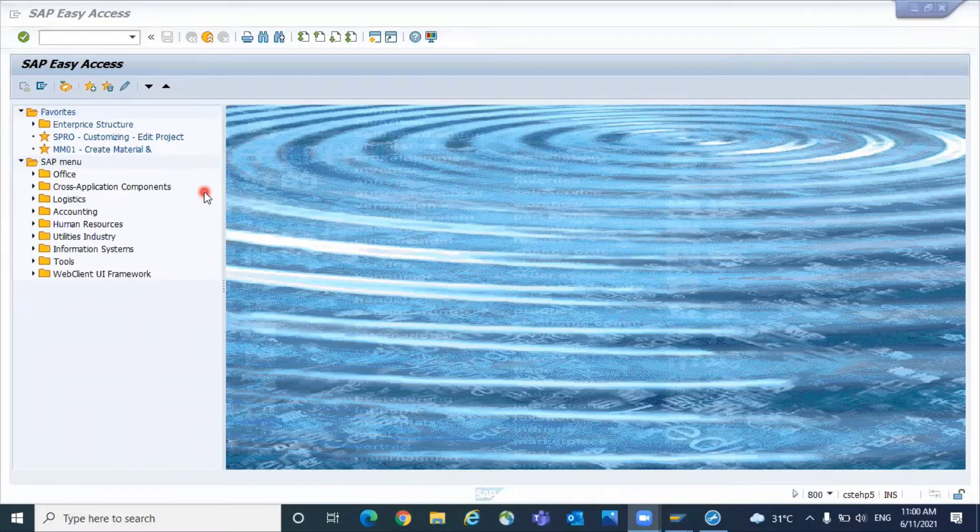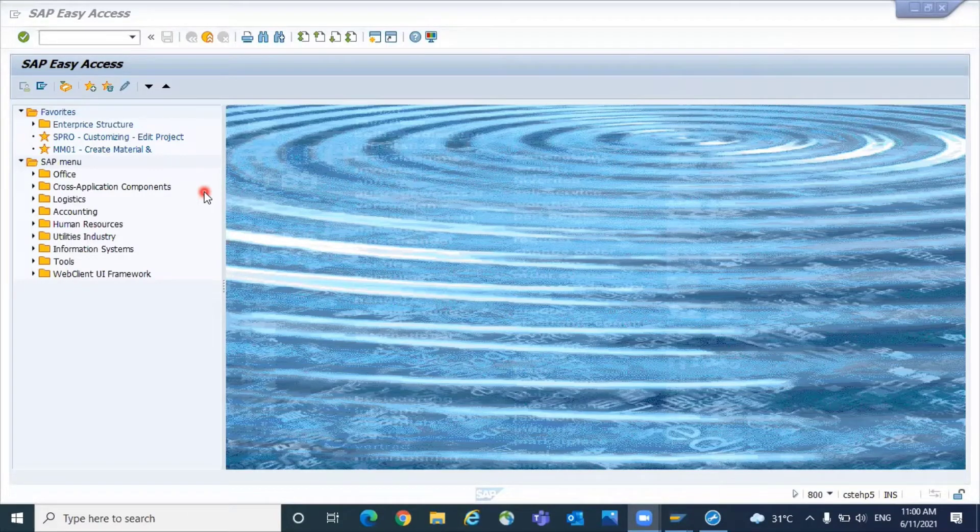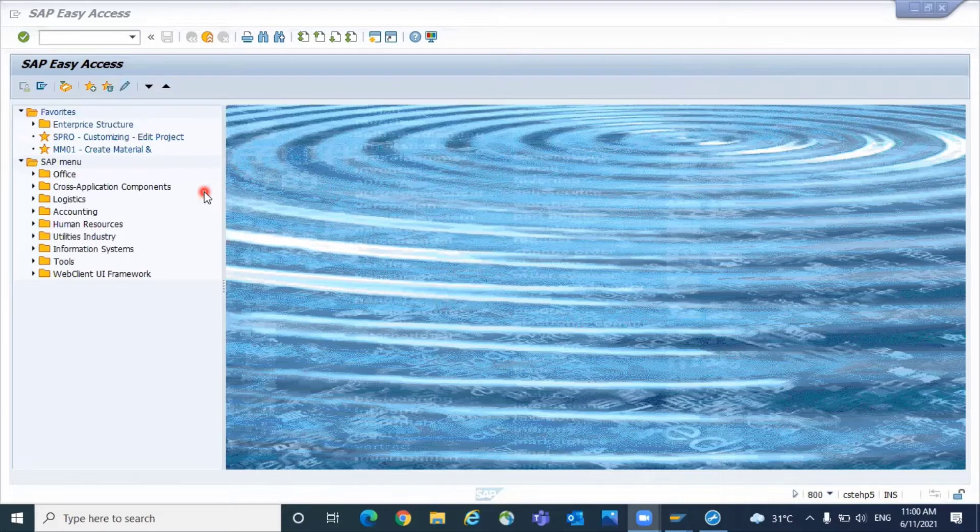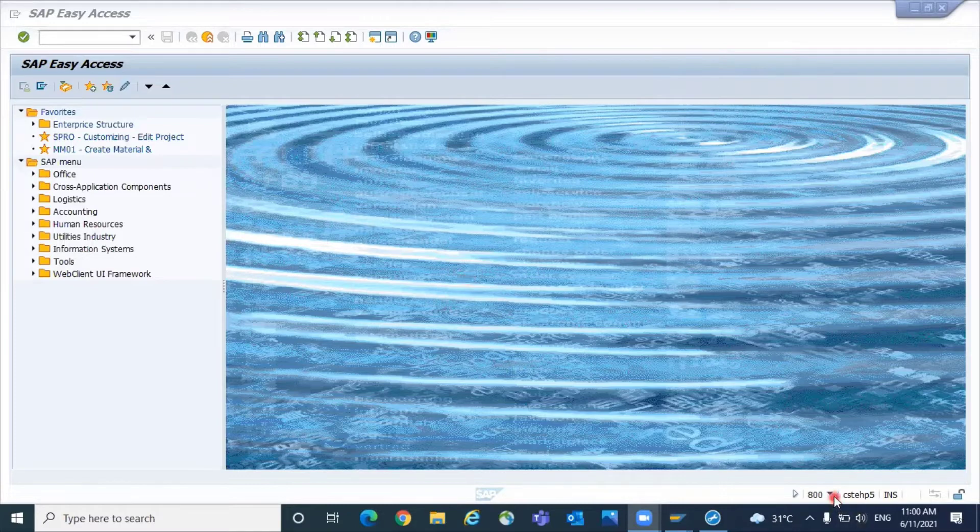When you're working with different SAP systems like development, golden client, configuration, unit testing, quality, and production, you may get confused about which system you've opened until you check at the right-hand side bottom to see the client and landscape information.